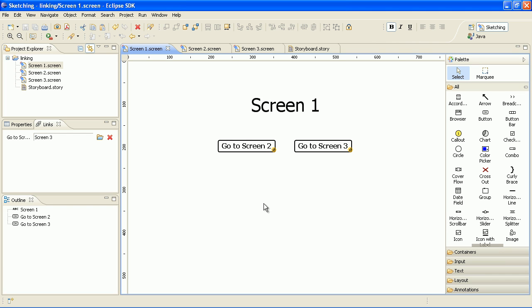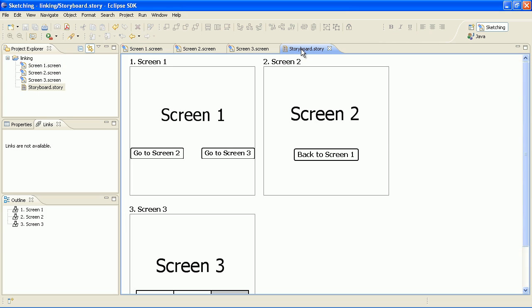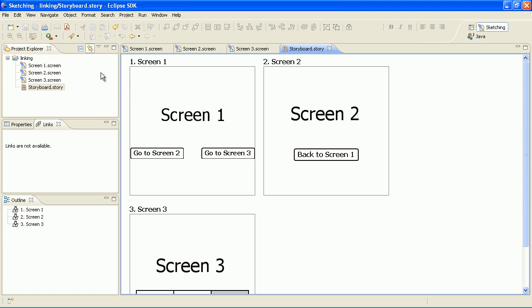Another thing that you can do with your prototypes is to export them to a clickable PDF. For this, create a storyboard for all your screens and then export it to PDF.